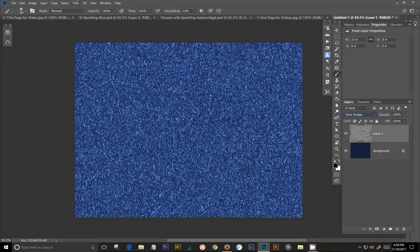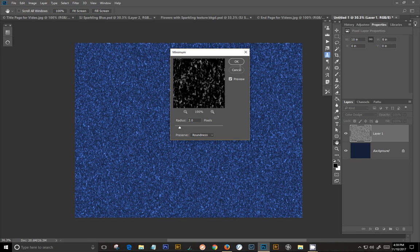You want to go to Filter. And you want to go to Other. And we're going to go to Minimum. And we're going to use the two pixels and say OK.